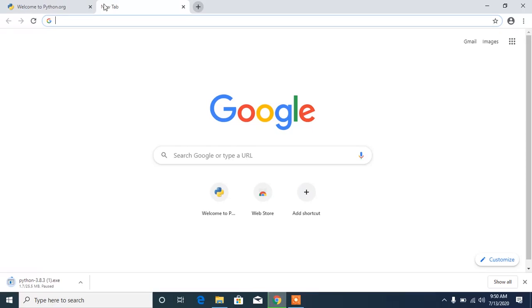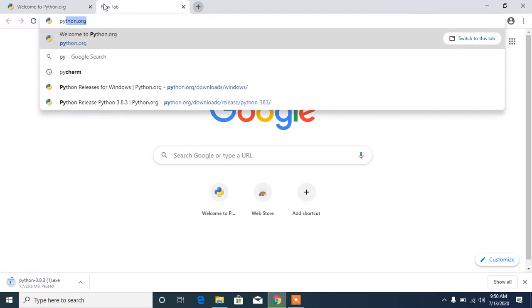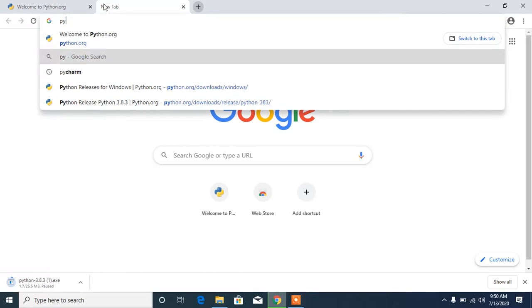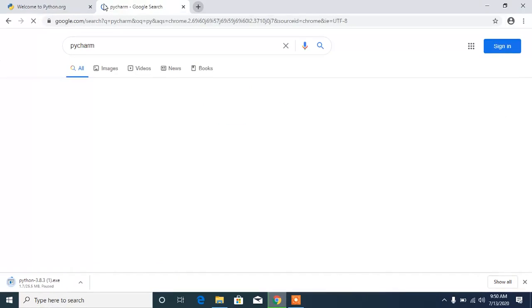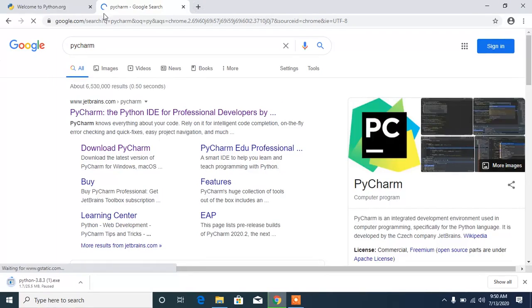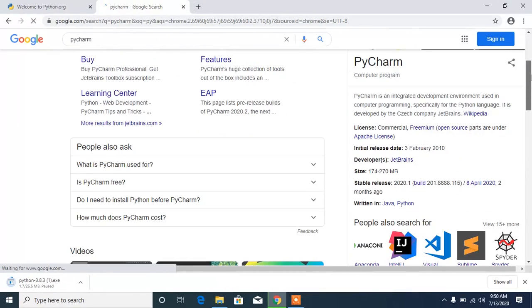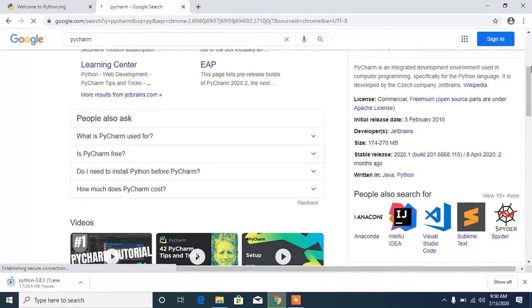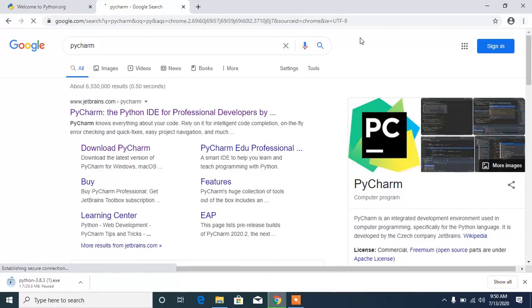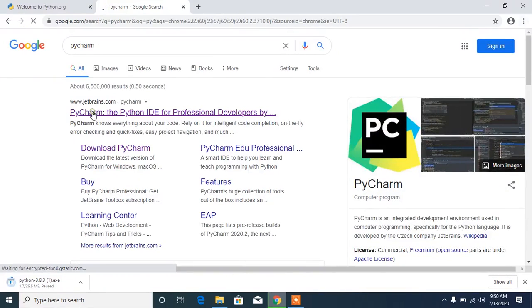Let's type PyCharm into your Google search because that's the one I would recommend. Make sure you're using a browser — Firefox or Chrome, whichever one you like. You can see that PyCharm has the first result here on JetBrains.com, just click on it.